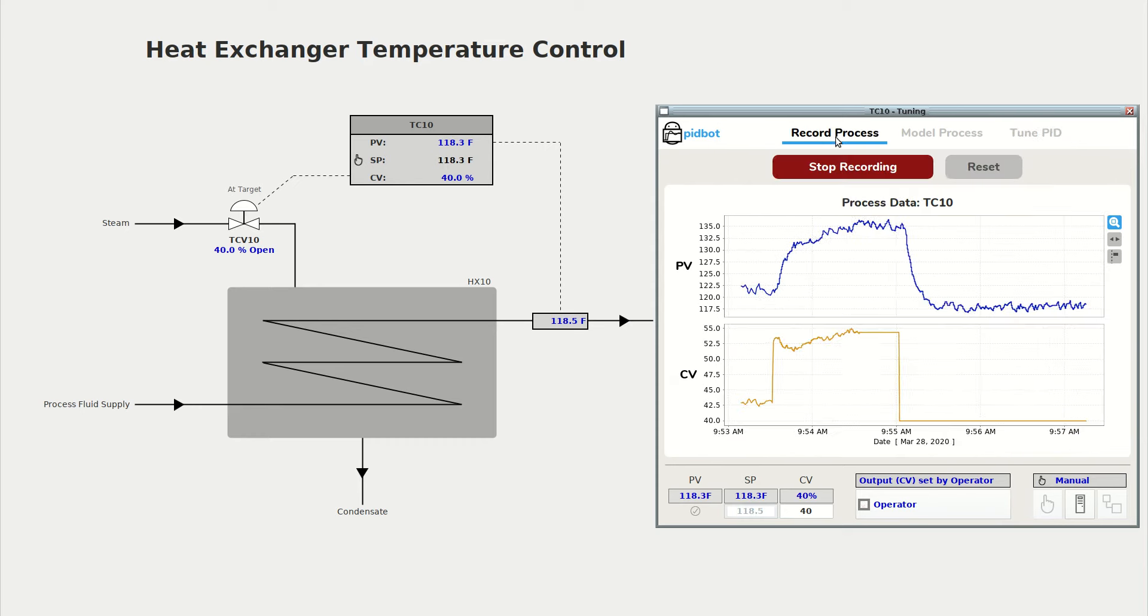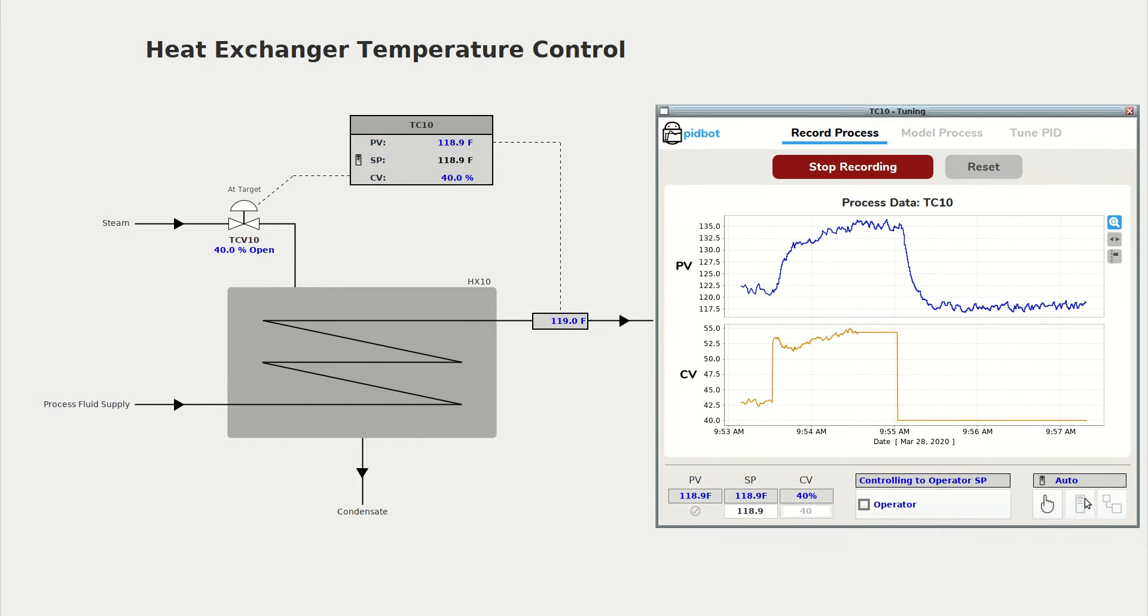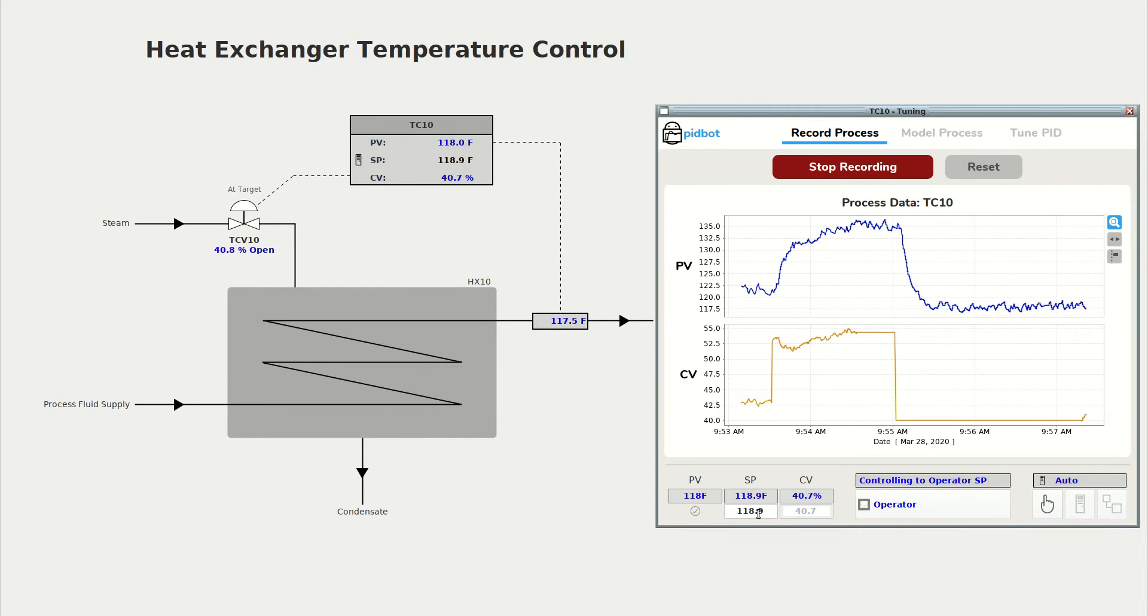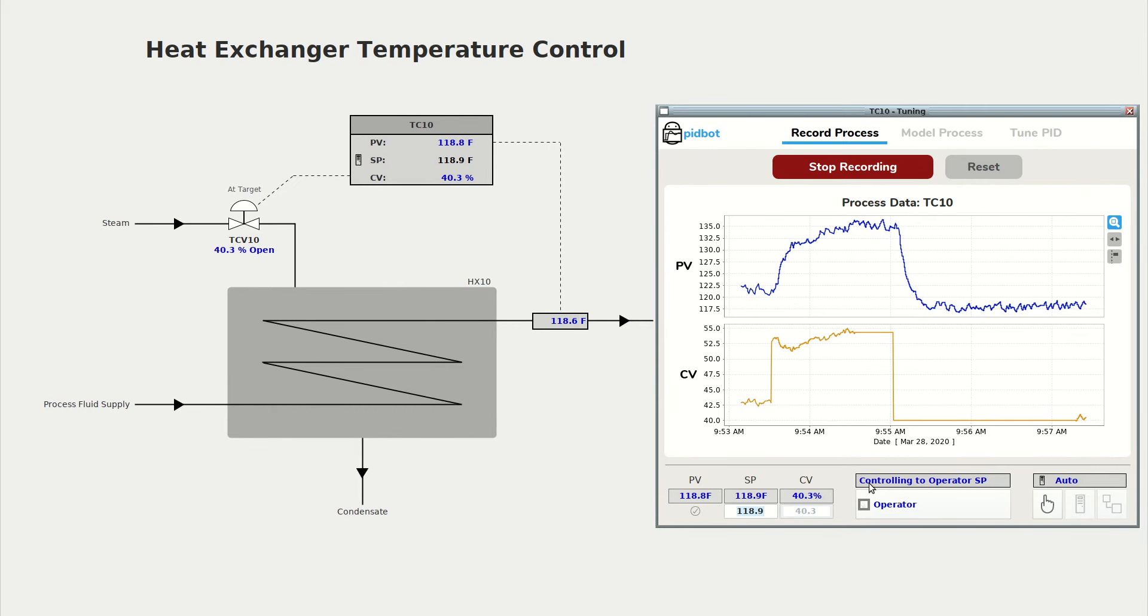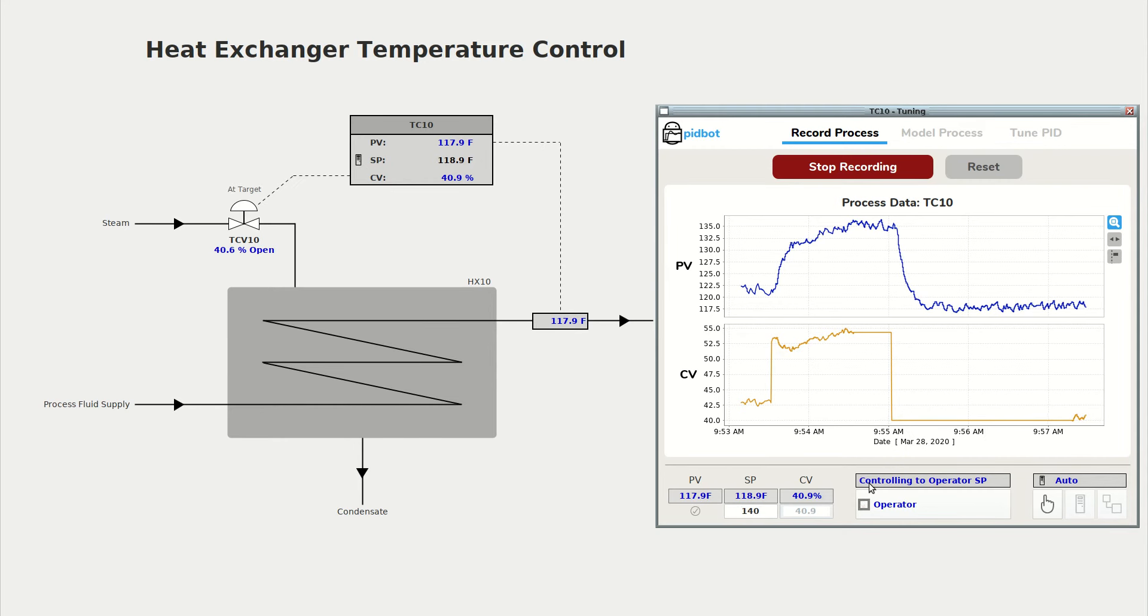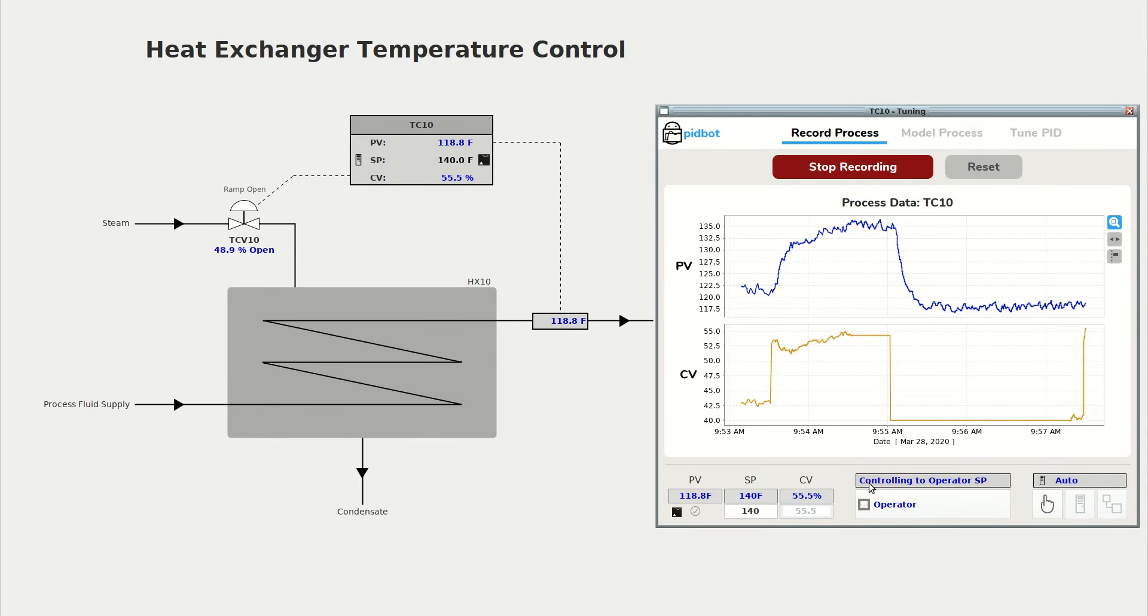Now we can go back to the first tab, put the controller in auto. It now has the new values and I'll step the set point so we can check if our response is good with the new values.